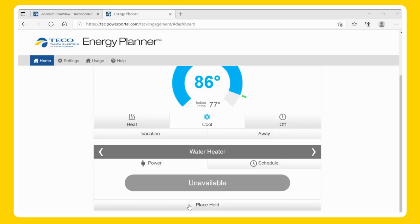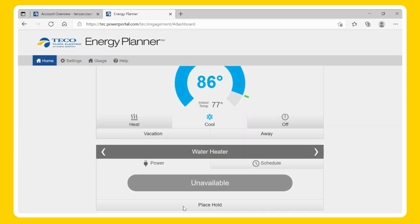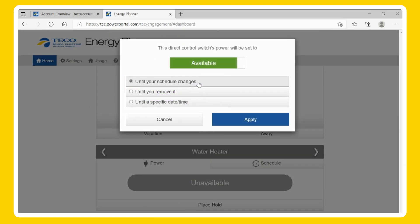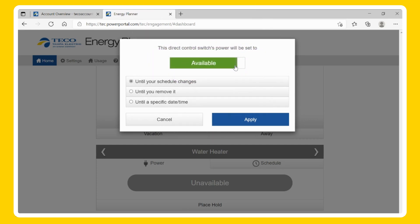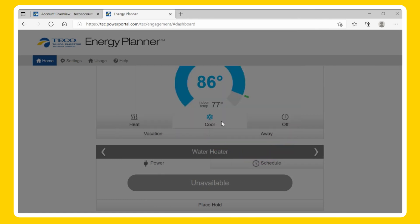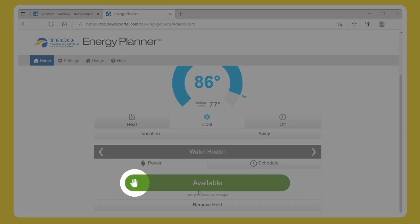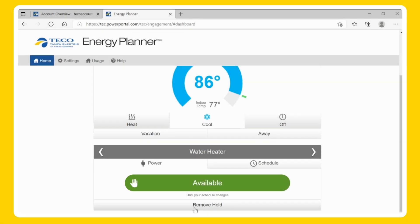Water Heater Holds — Temporary. To set a temporary hold, click Place Hold. Click until your schedule changes and select the toggle to be available (on) or unavailable (off), then Apply. Once you place the temporary hold, you will notice a hand icon next to the desired hold. A temporary hold will stay active until your next scheduled time change. If you want to remove the hold before the next time change, click the Remove Hold button.